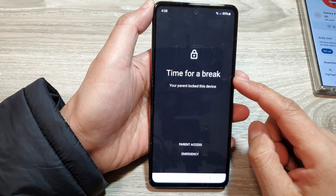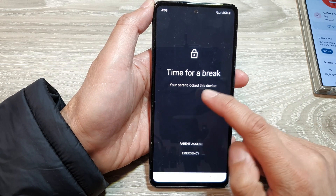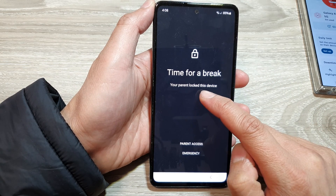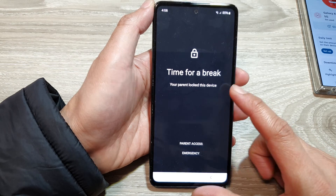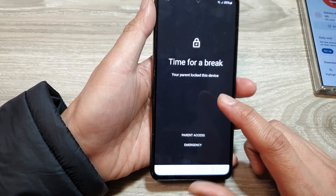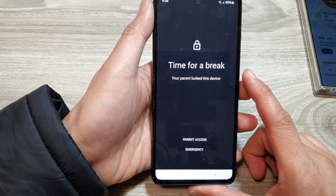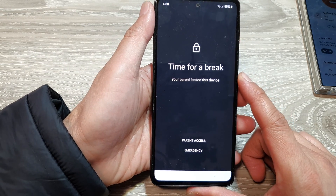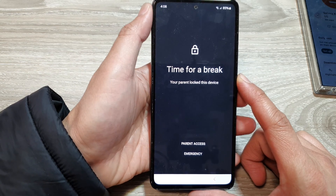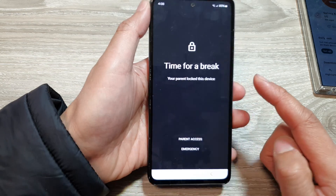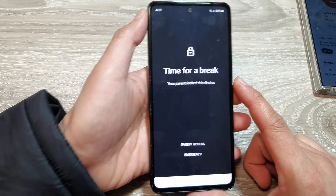How to fix the message 'Time for a break - your parent locked this device.' If your phone is suddenly getting this message, it is because a time limit has been set on your device.